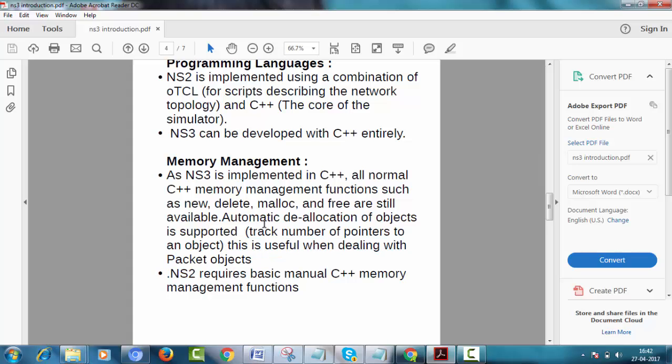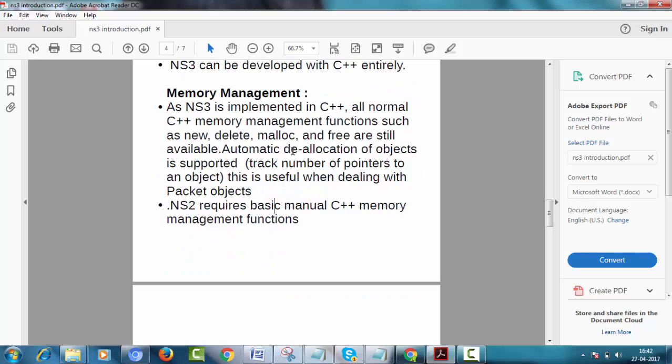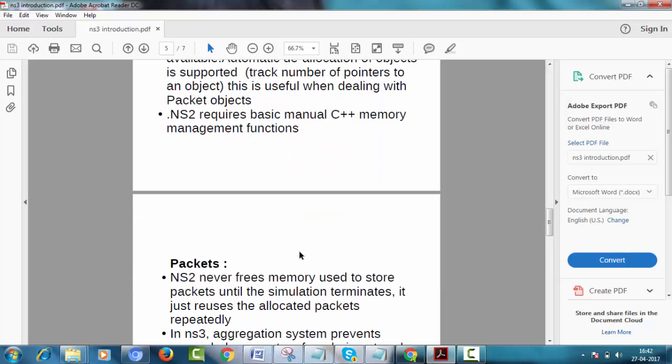Basically NS3 manages memory properly as compared to NS2. In NS2 we require basic manual C++ memory management functions. In short, memory management is efficient in NS3 as compared to NS2.